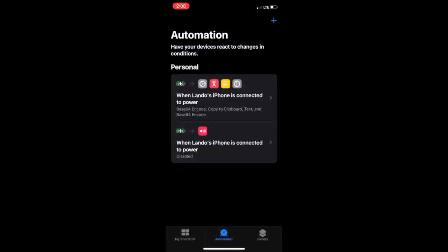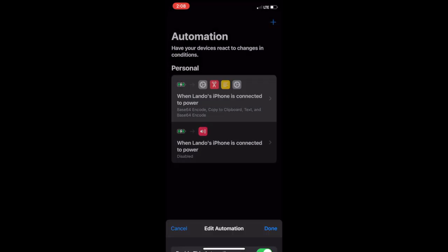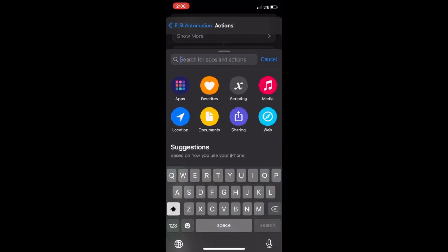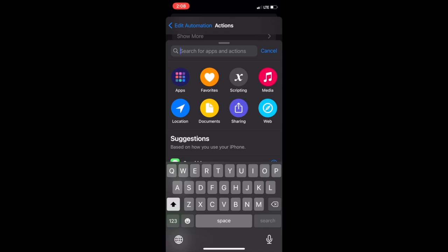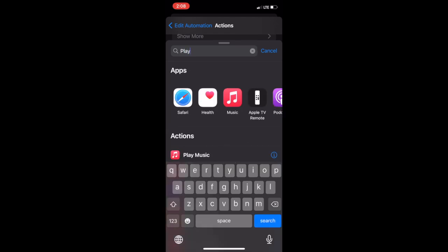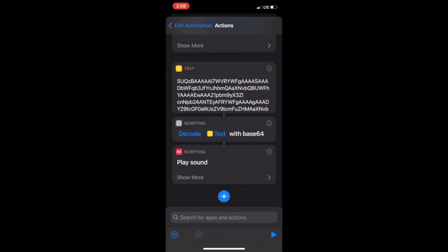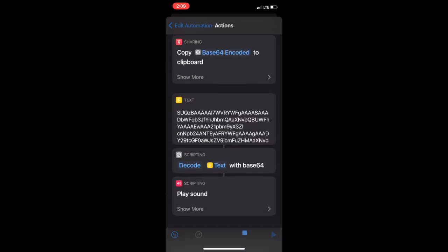Go back into the automation one last time. Click on the do card again. Then search for play sound. Click the play button on the bottom right.